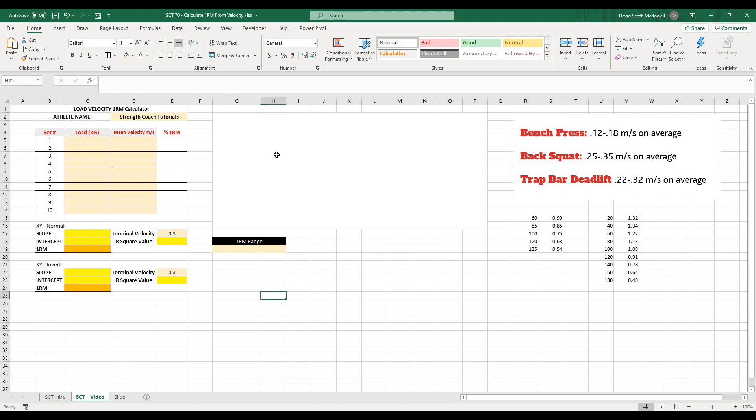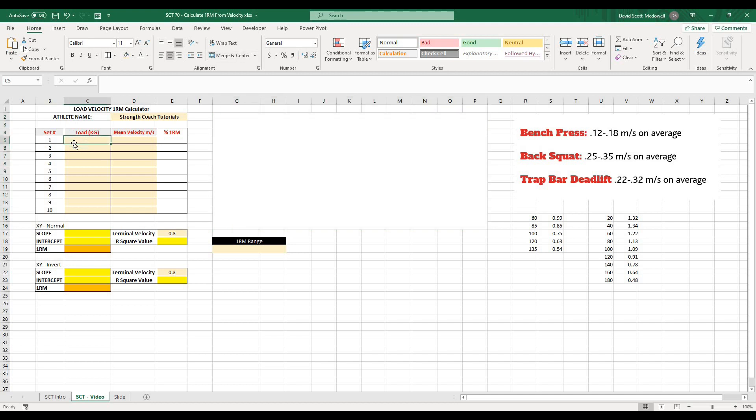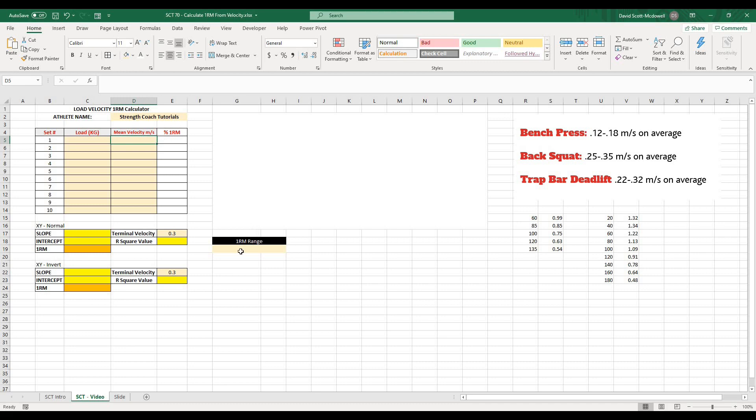And then what we want to be able to do is graph that and then have it give us our 1RM. Now the reason that this works is because there is a pretty linear relationship between the load lifted and the mean velocity that you're going to be able to lift it at. And because it's linear, we can use a linear regression equation and actually calculate where that line would cross the axis of load and that gives us an idea of what our 1RM might be at a given velocity.